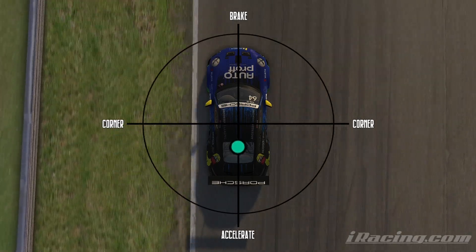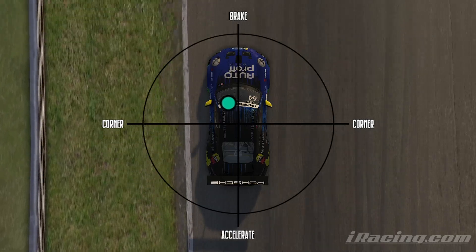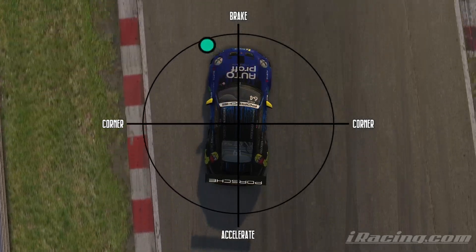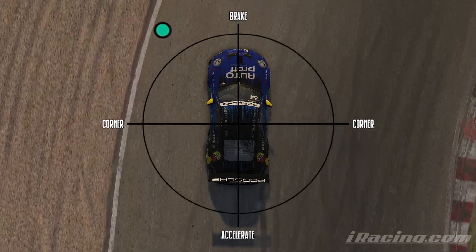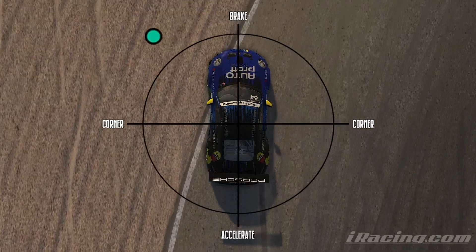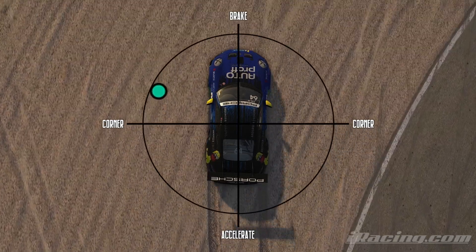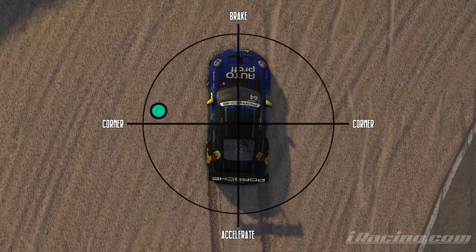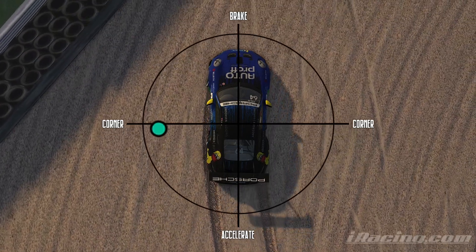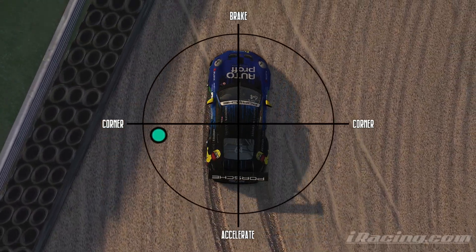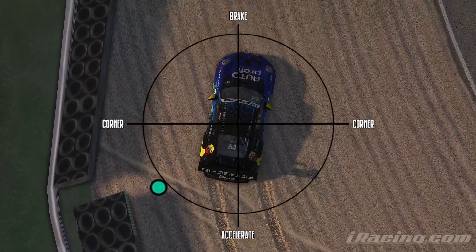One of the common mistakes that new drivers make is to ask for too much from the tyres at once — carrying too much speed into a corner, braking a lot as they turn in, and trying to accelerate too hard too early. Since the tyres only have a certain percentage of traction and grip available, exceeding this at any point will lead to understeer or oversteer and a slower speed through the corner. The objective when it comes to fast lap times is to be moving progressively around the traction circle while maximising the use of the traction available on the tyre.